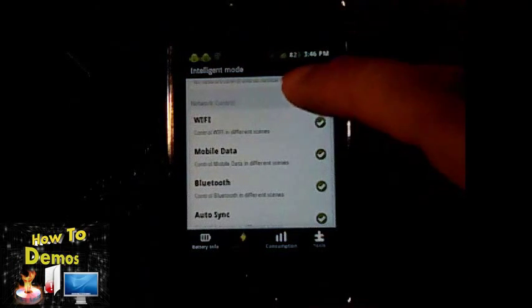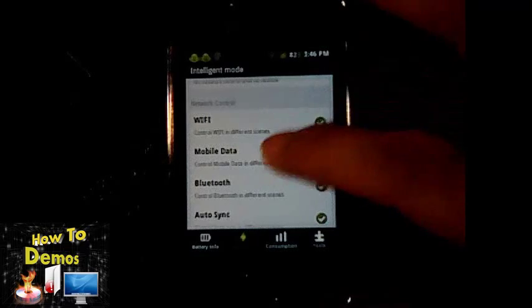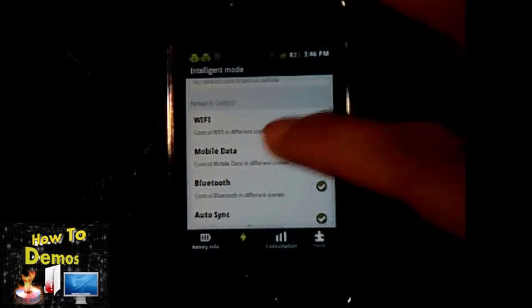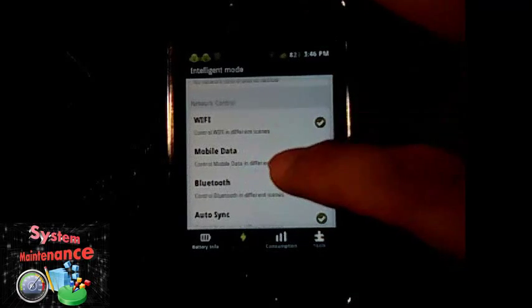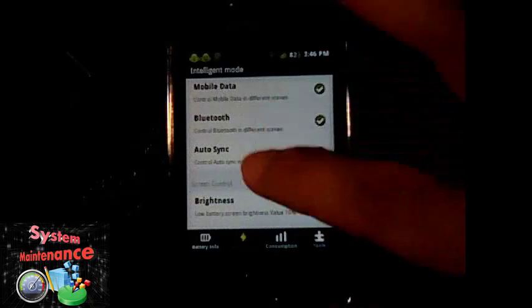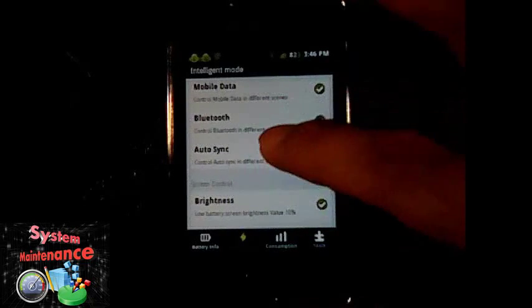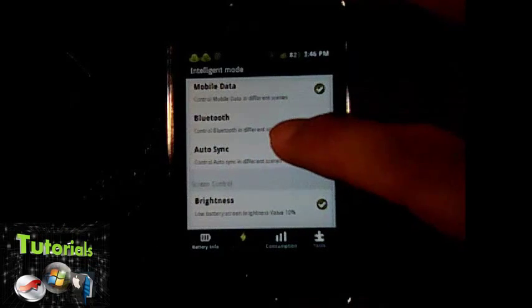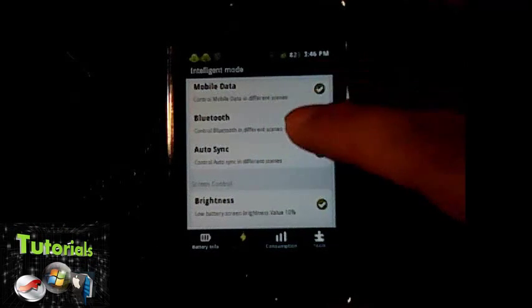Wi-Fi, mobile data, Bluetooth, auto sync - these are disabled under intelligent mode.